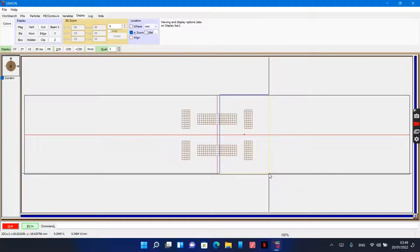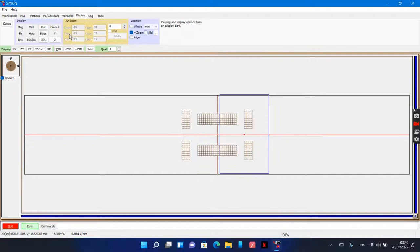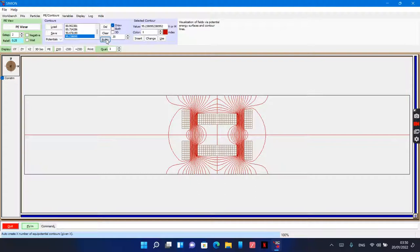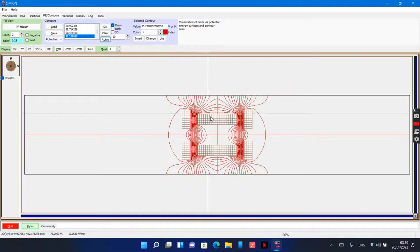Let's generate the potentials, the equipotential lines. I choose 20 lines. These are the potential lines generated for this system.